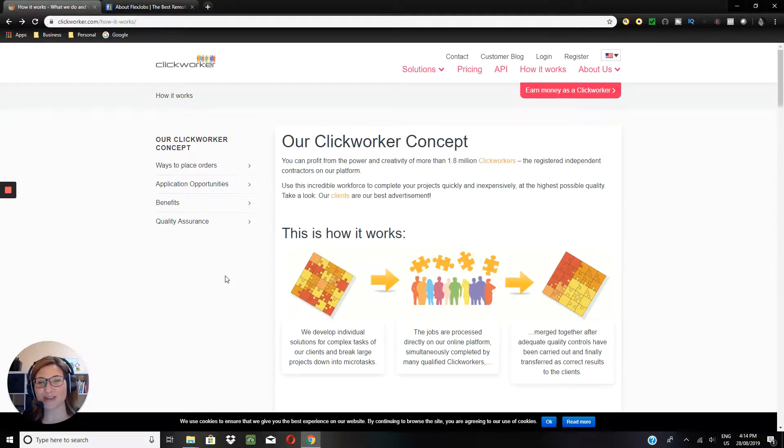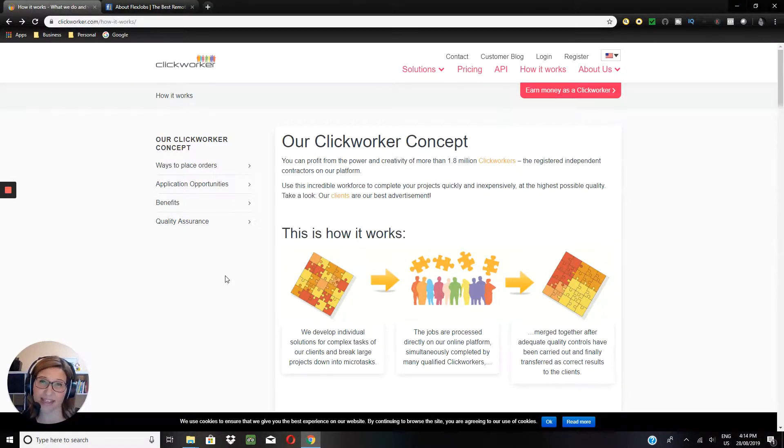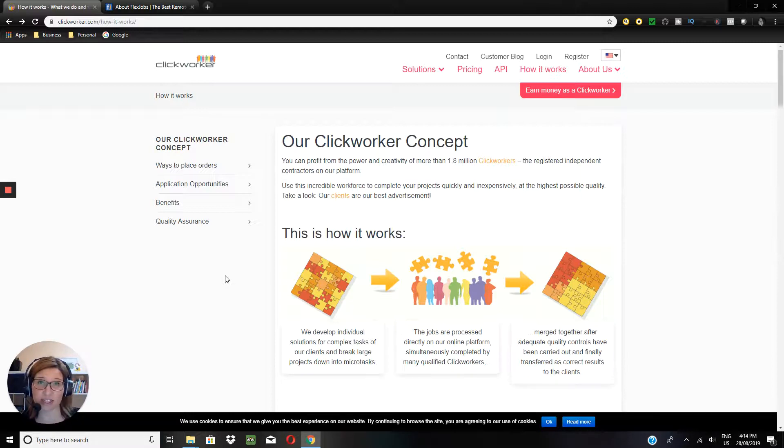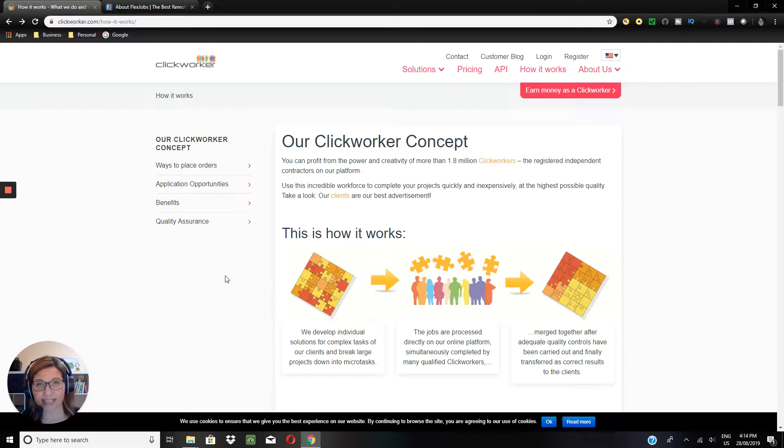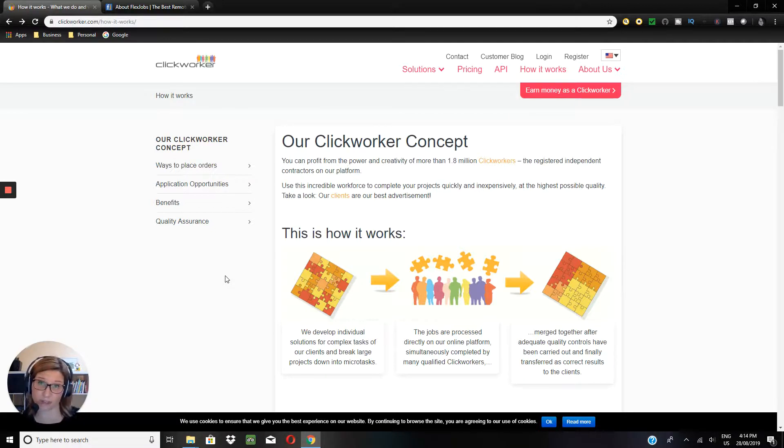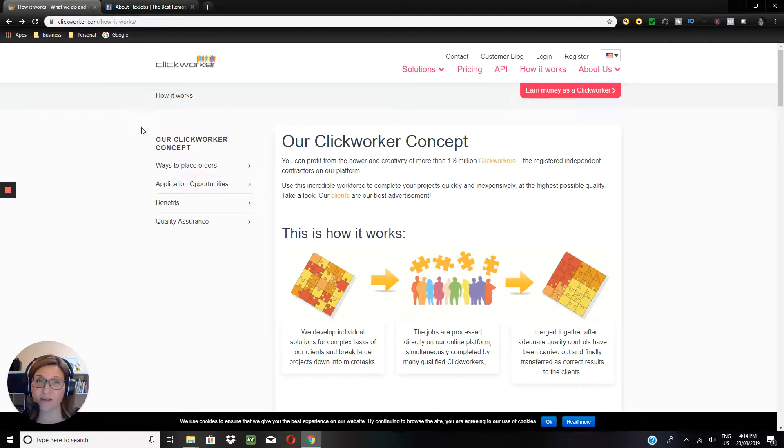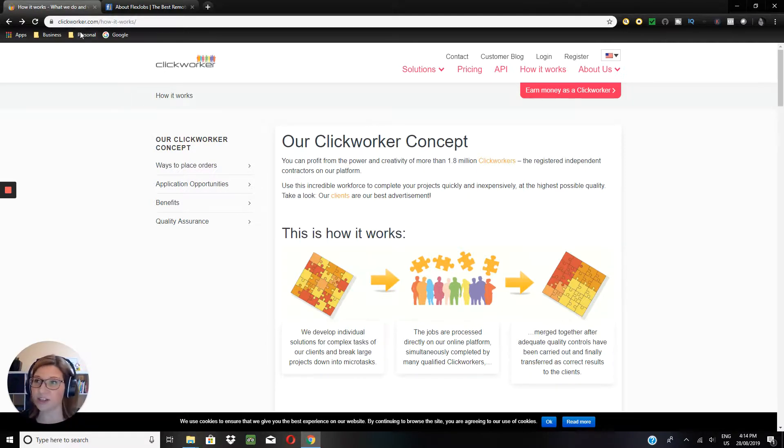Before we jump into the two websites, just note that both of these sites offer global opportunities, so opportunities in the vast majority of locations around the world, and I will include the links to both of these websites in the video description below. So we'll start off with the free option, and that's Clickworker.